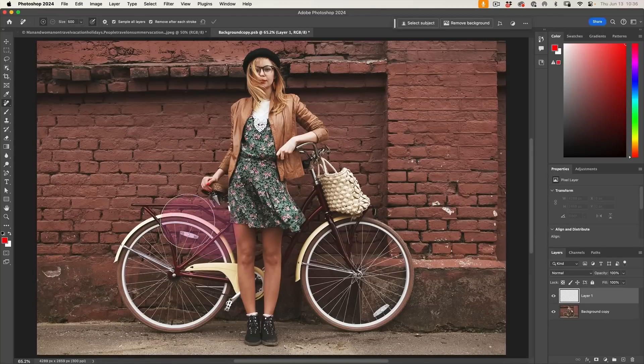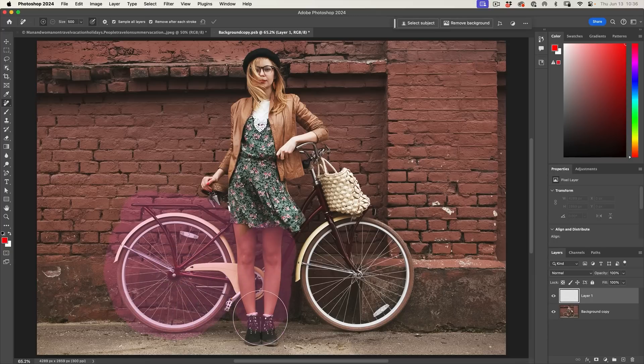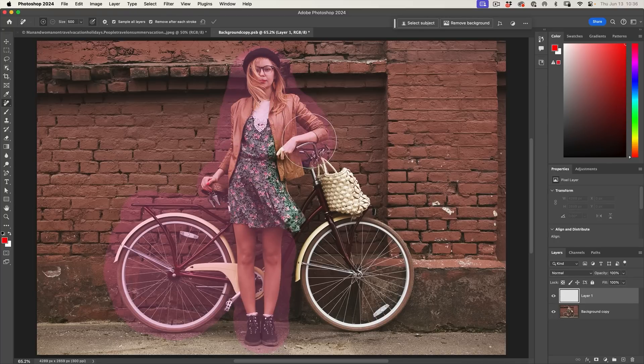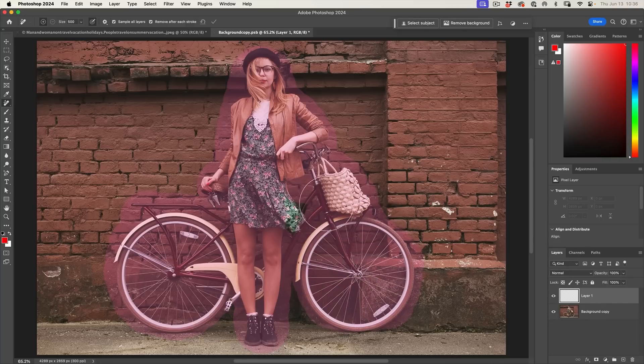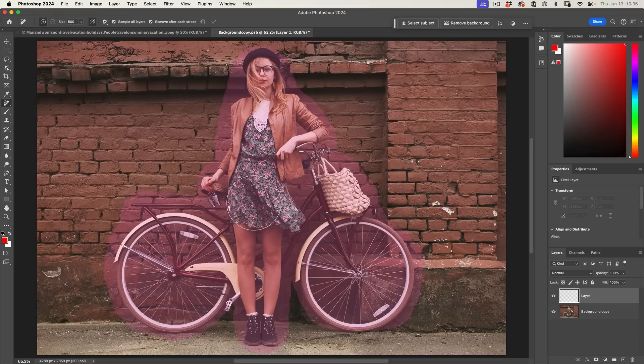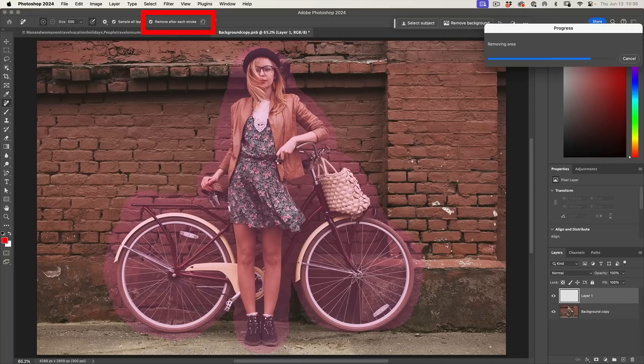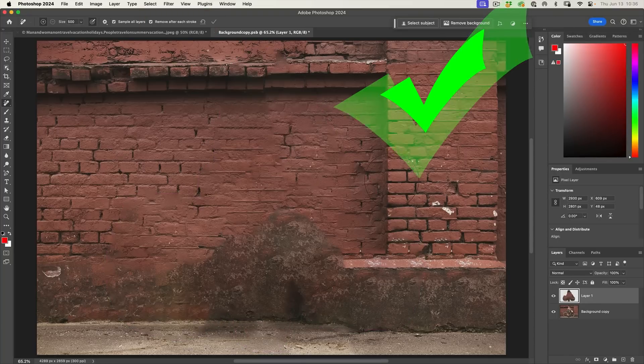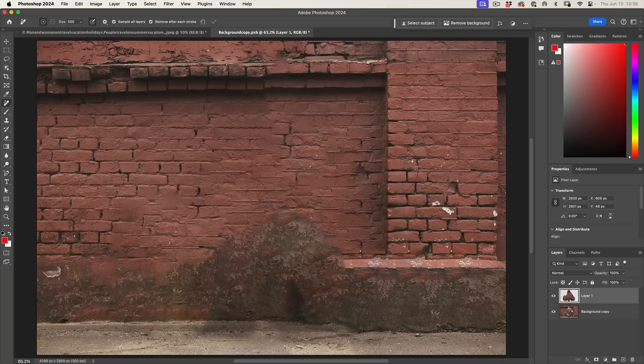So let's apply it right now. I'm just going to go across here and I want to make sure that I'm covering this entire bicycle and person. So just go over it. It's very important with this that you completely cover all the areas that you want to remove.